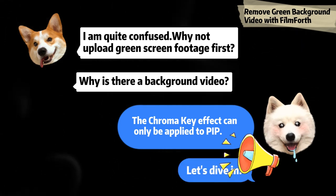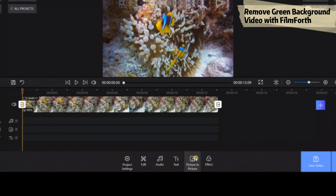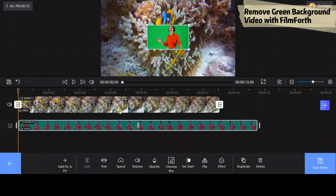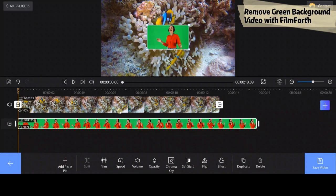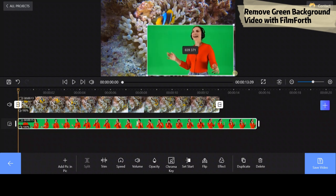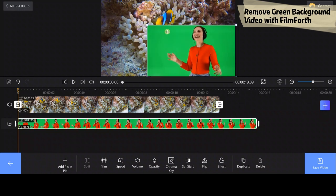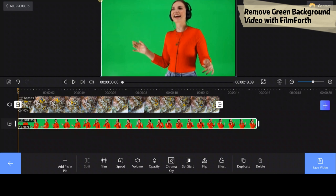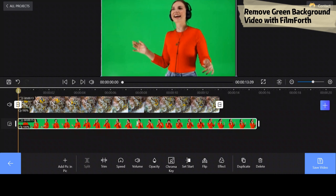We will import this material. You will find that the clip has a green background. Click the PIP track and hit the chroma key button.